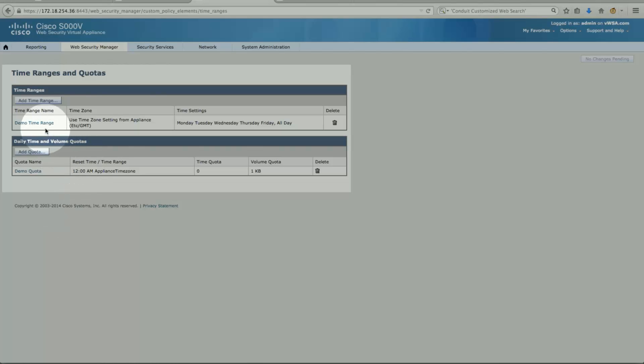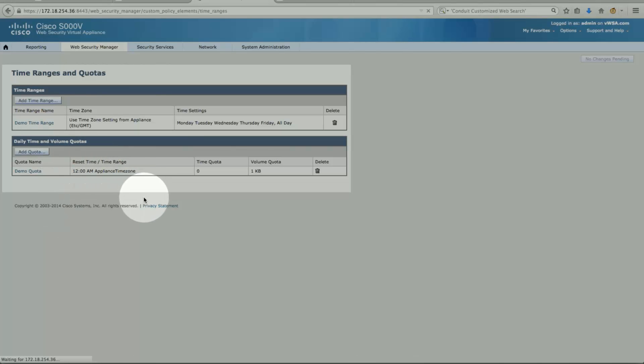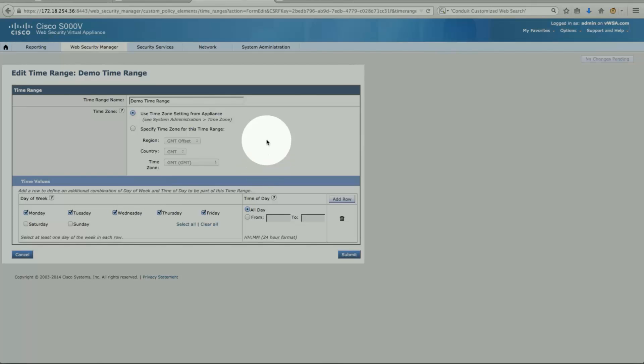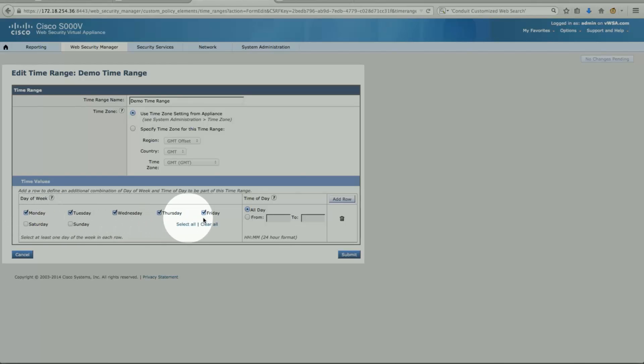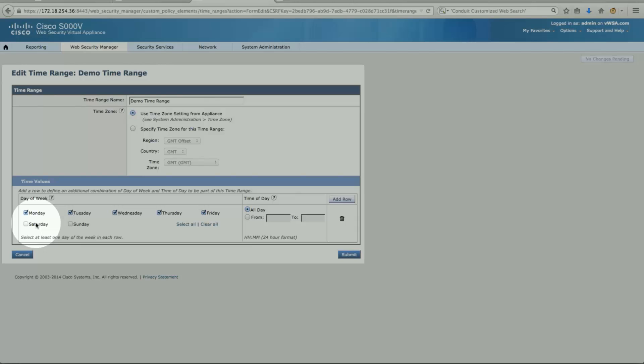I have configured a demo time range we can show you. In my demo time range I have, this is just a free description text name, and use the time zone setting from the appliance. And I'm a bit more aggressive here. If you look at Monday, Tuesday, Wednesday, Thursday, Friday, I'm blocking all day. So the administrator can choose which day of the week according to their business needs. It could be better. So that can be modified here.